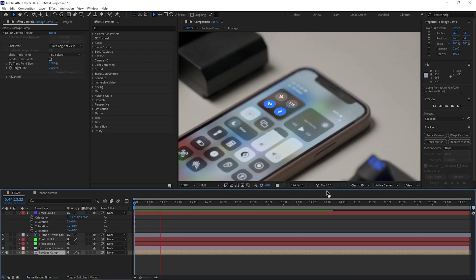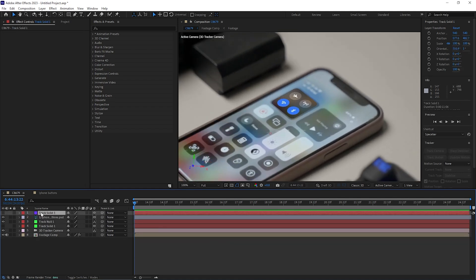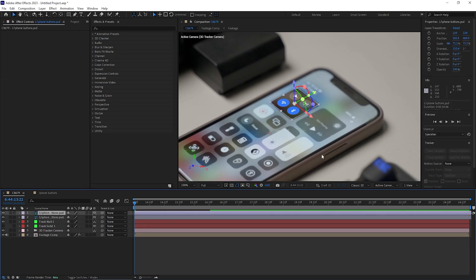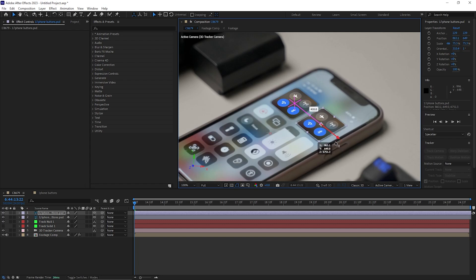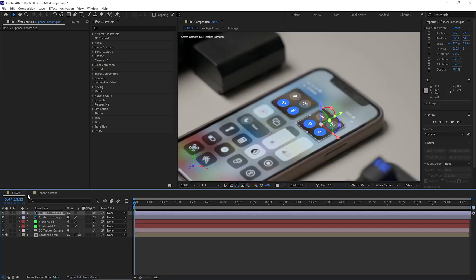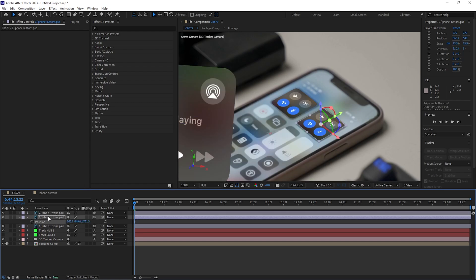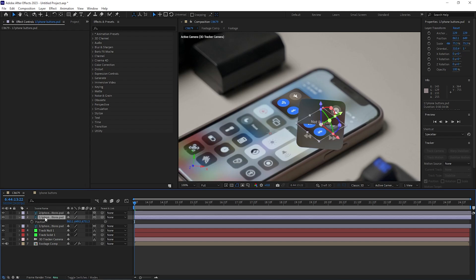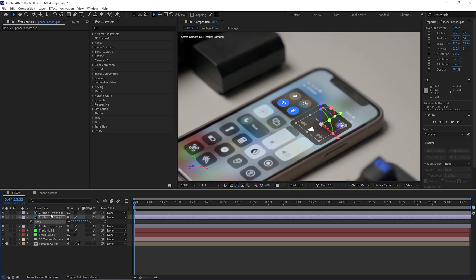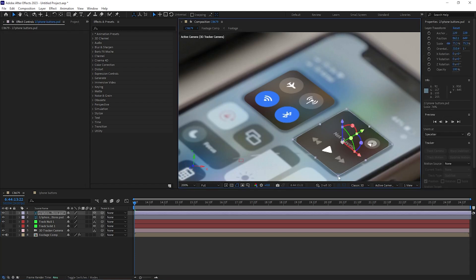If you play it back, the icon is stuck to the screen. Select that solid layer and delete it since we no longer need it. Duplicate the layer with Ctrl+D and move it to the side. Go to the iPhone buttons composition, cut the icon layer and paste it inside. Make it a 3D layer, then copy and paste the position, rotation, and scale from the first layer. Delete the duplicates and readjust the scale as needed.